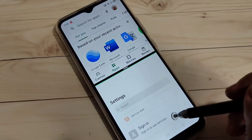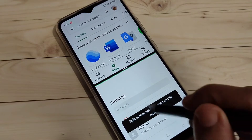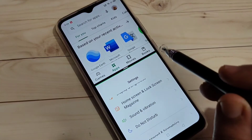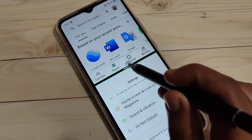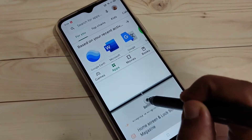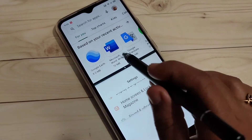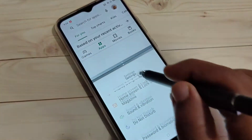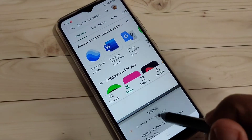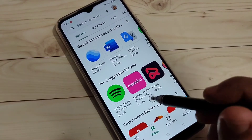Now you can see the Play Store and Settings are on the same page and you can use both applications at the same time. You can also resize the screens — you can adjust the height of each panel. This is the first method to enable the split screen.